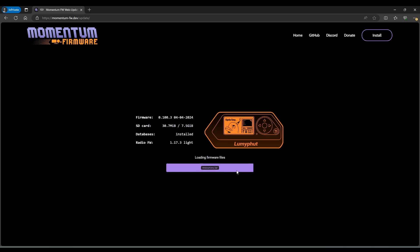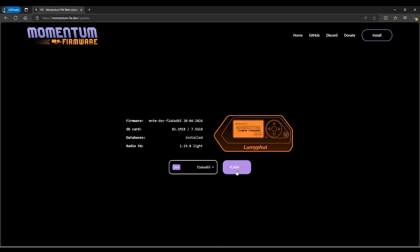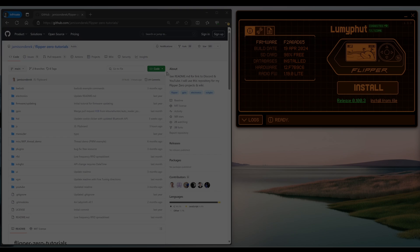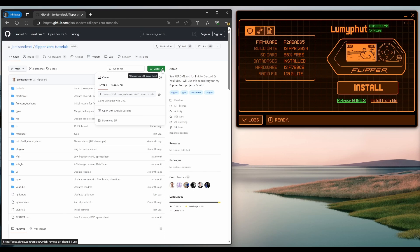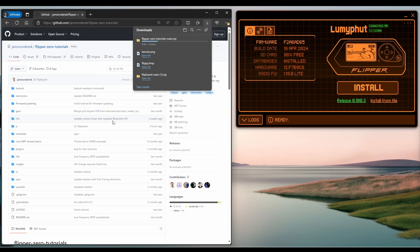The README explains the process if you want to go ahead and build your own FAL files for release firmware. So you don't have to switch to dev, it just makes the process a little bit simpler. Over on Flipper Zero Tutorials, click on code and then download zip.